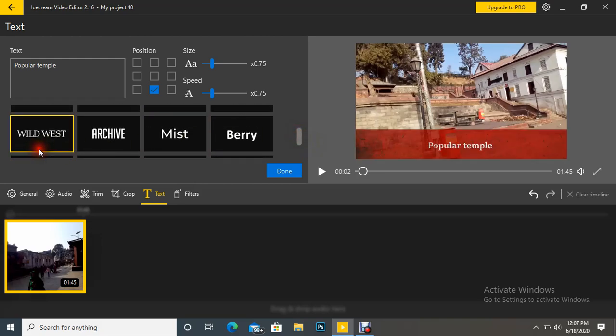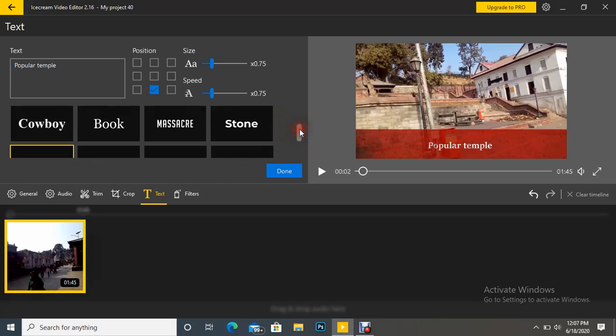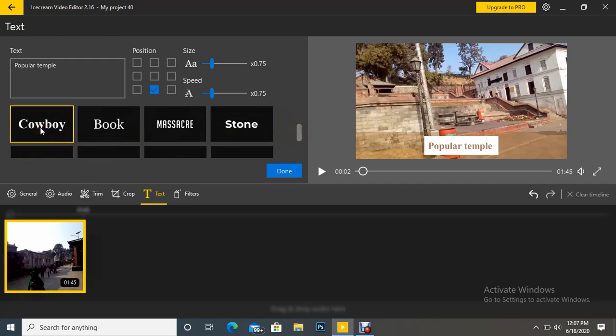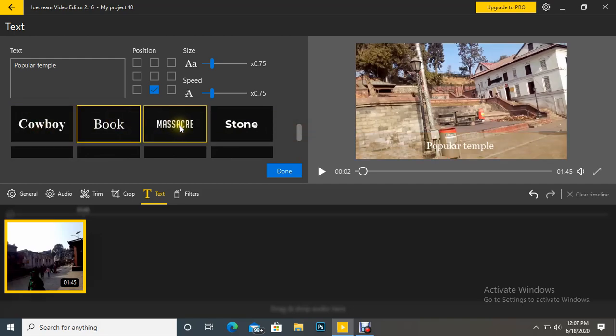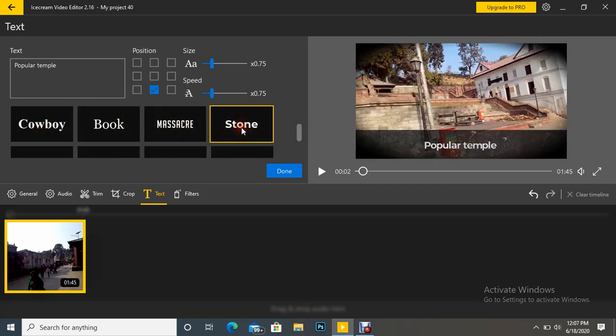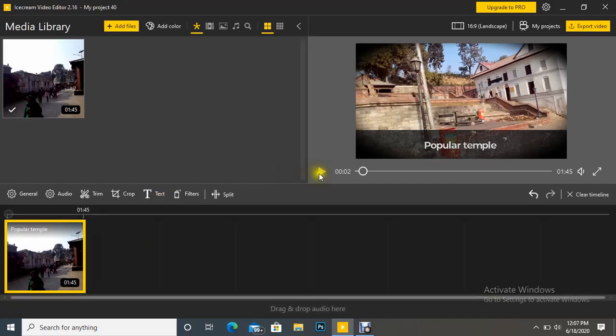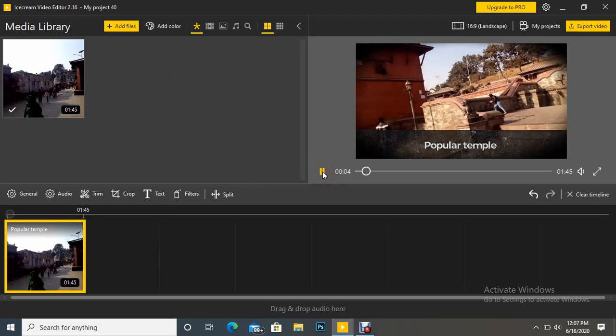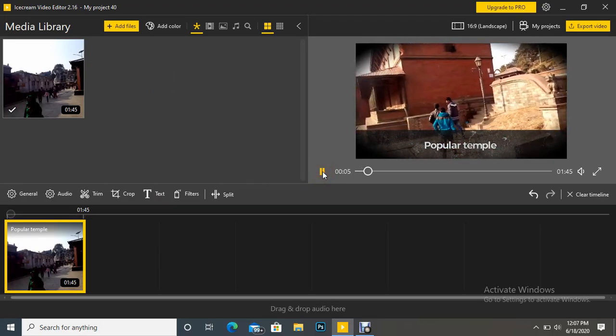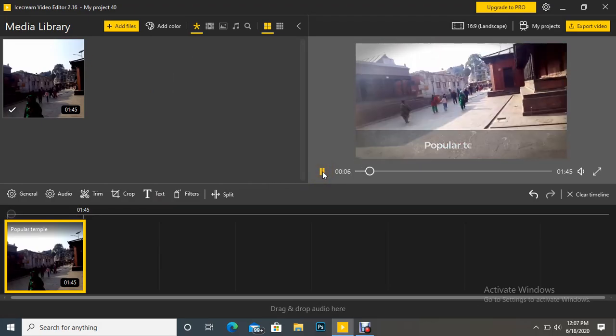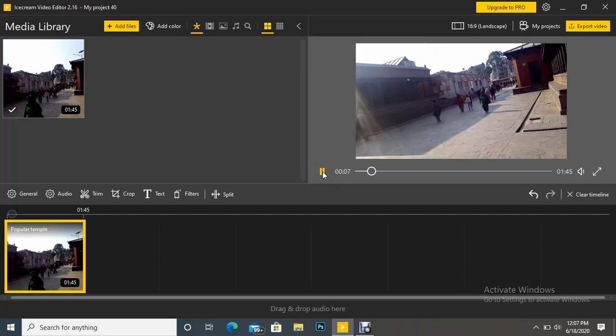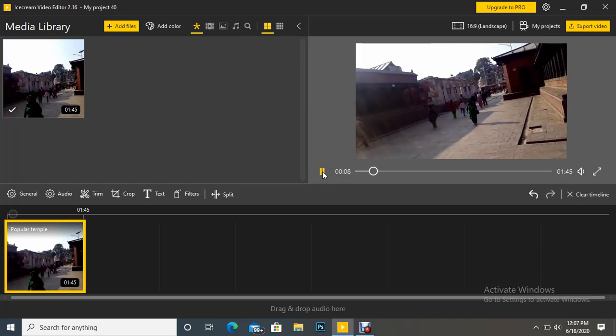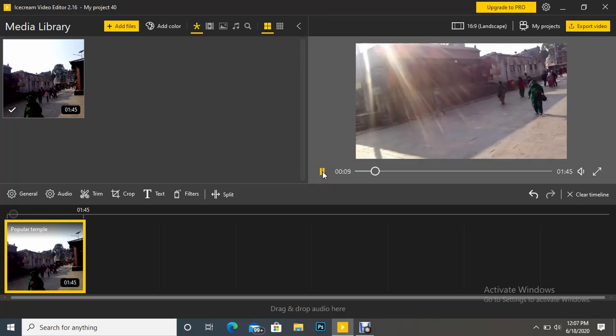I want to use Book a Stone. After that, click done and click play. You can see here the text appears and after that it disappears.